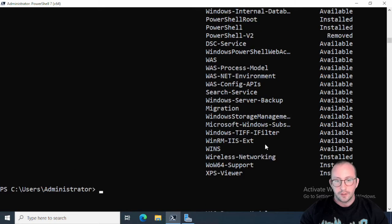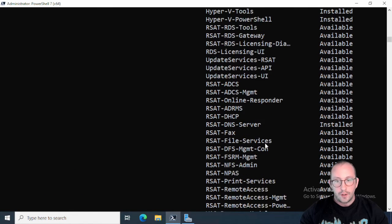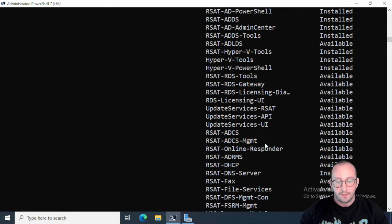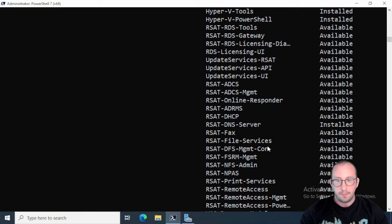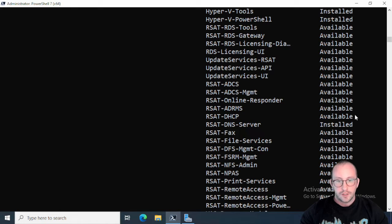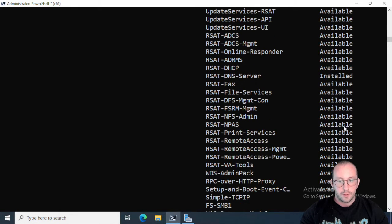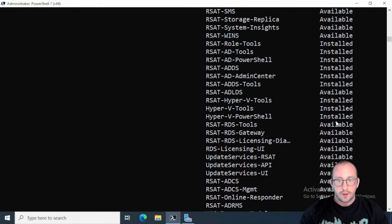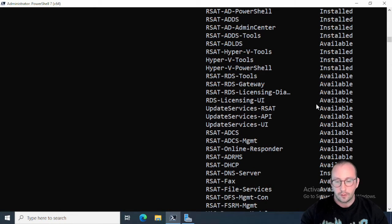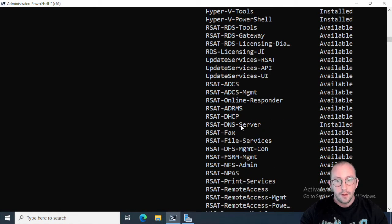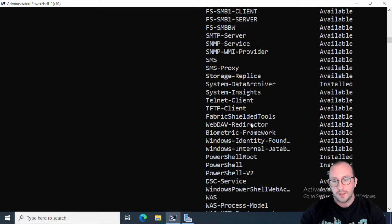And we're just going to do a Get-WindowsFeature here and this is going to populate a list very similar to the list that we've had on our Windows 10 and 11 box with Get-WindowsCapability. We're going to see all of our RSAT tools here. So here we have our RSAT DHCP tool which is available, it's not installed. But we can see the DNS Server is already installed. A lot of the Active Directory tools are also already installed because this is a domain controller.